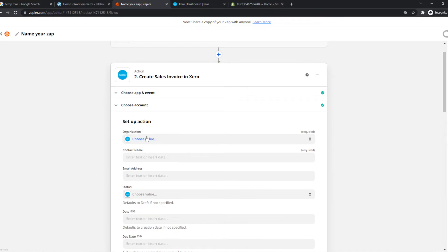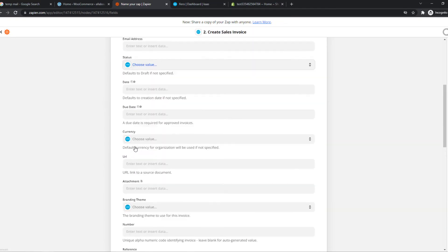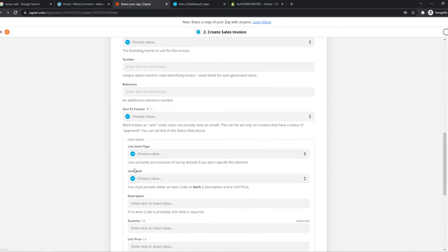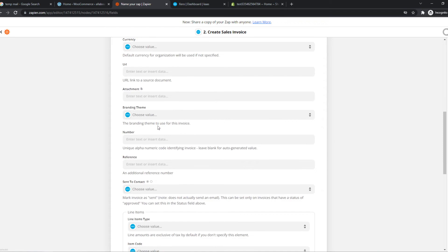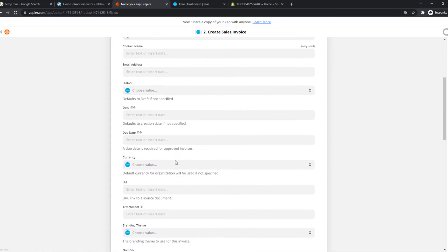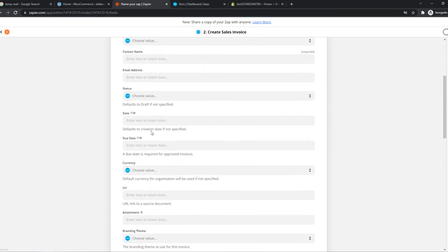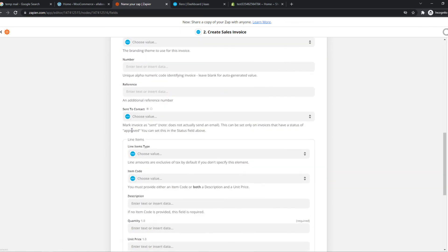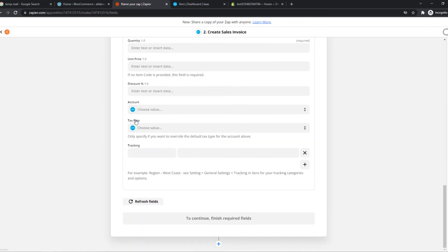And here we can choose the organization, the status, the currency, basically all of the information on our Xero account. But this isn't really special. This is just your personal preference like the contact name, email address, everything like that.